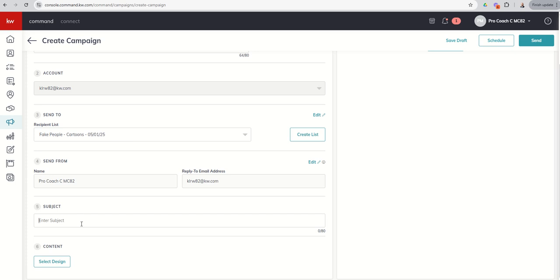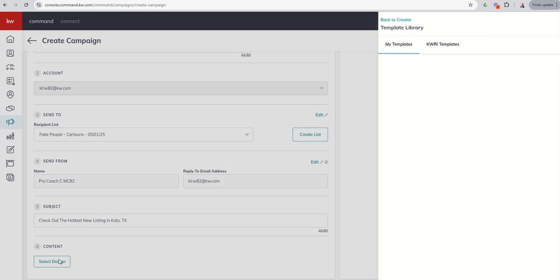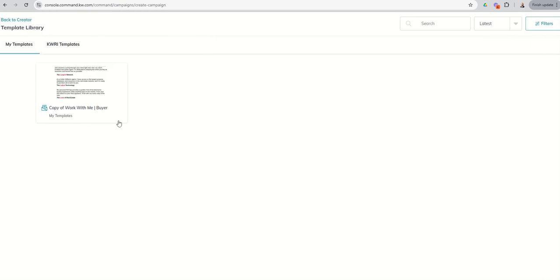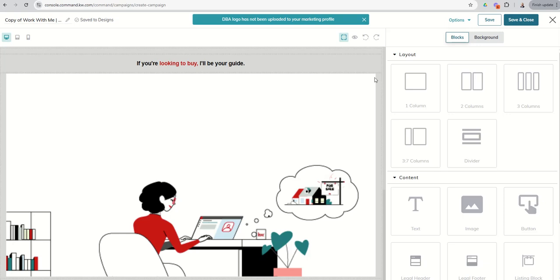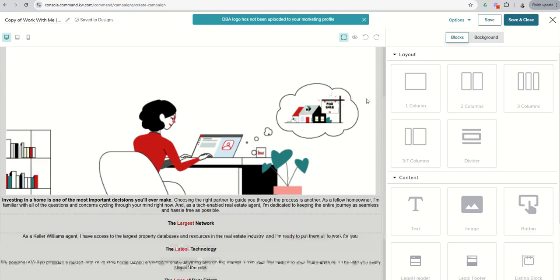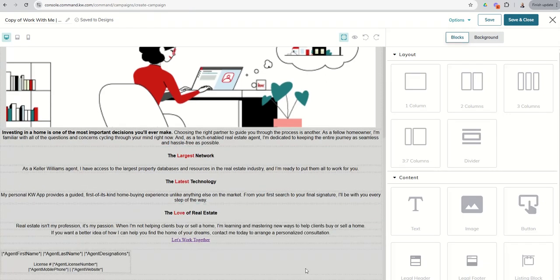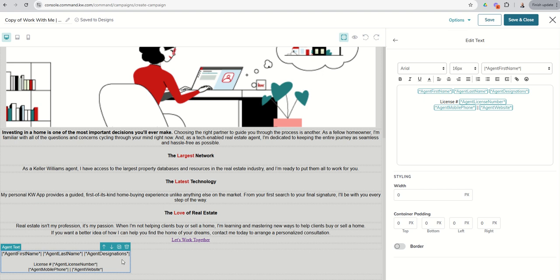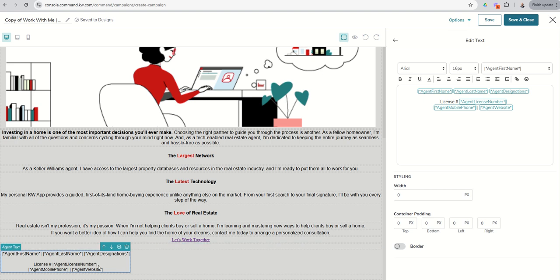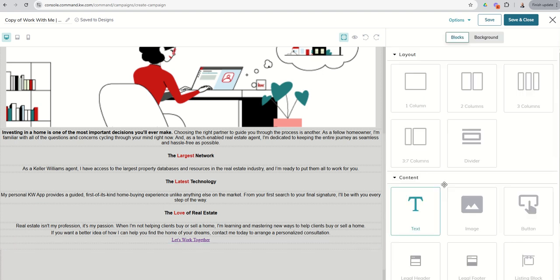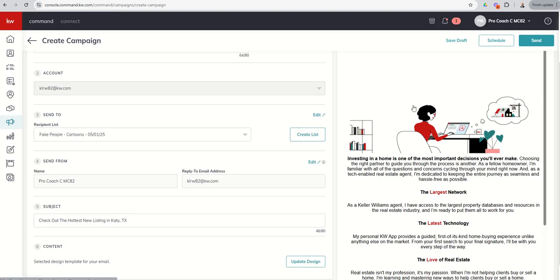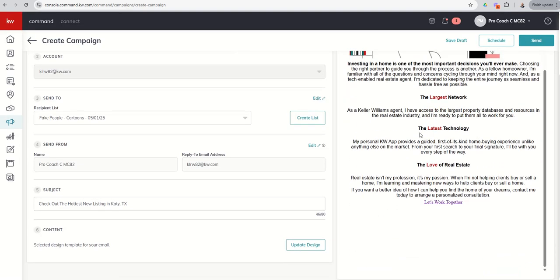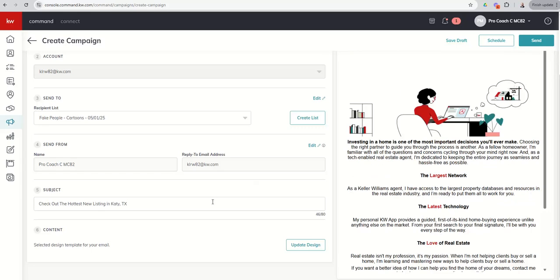Then we're going to enter our subject line. So this is check out the hottest new listing in Katy, Texas. Right? Something along those lines. Next up, if you'll remember inside of designs, we created an email design. We can go in and select that specific design. And it actually pulls up the design just to double check if there's any final edits that need to be made. I'm going to go ahead and remove this text box because it has some designations that we haven't set up inside of our marketing profile. That way, I believe we'll be able to use it. So I can click on save and close. Here's the preview of what the email looks like. And now from here, I should be good to go.